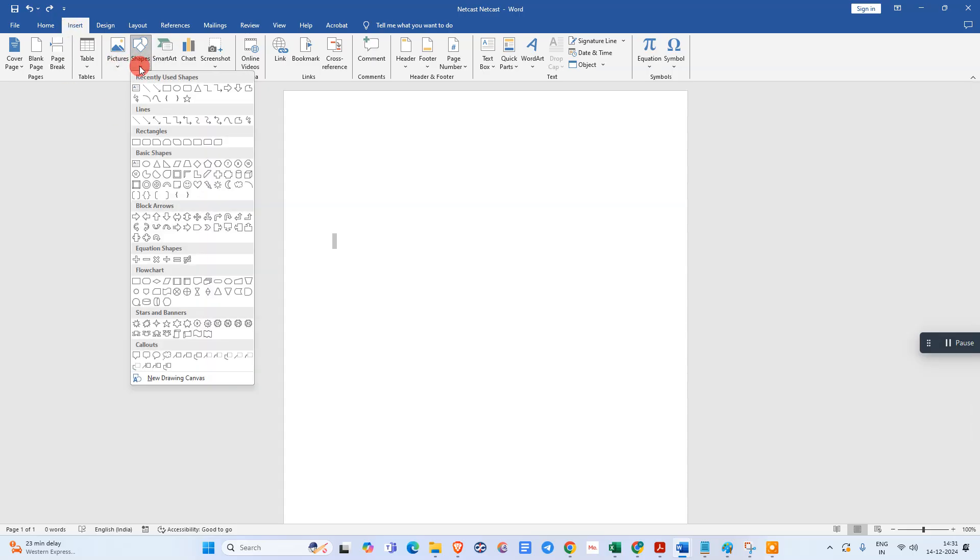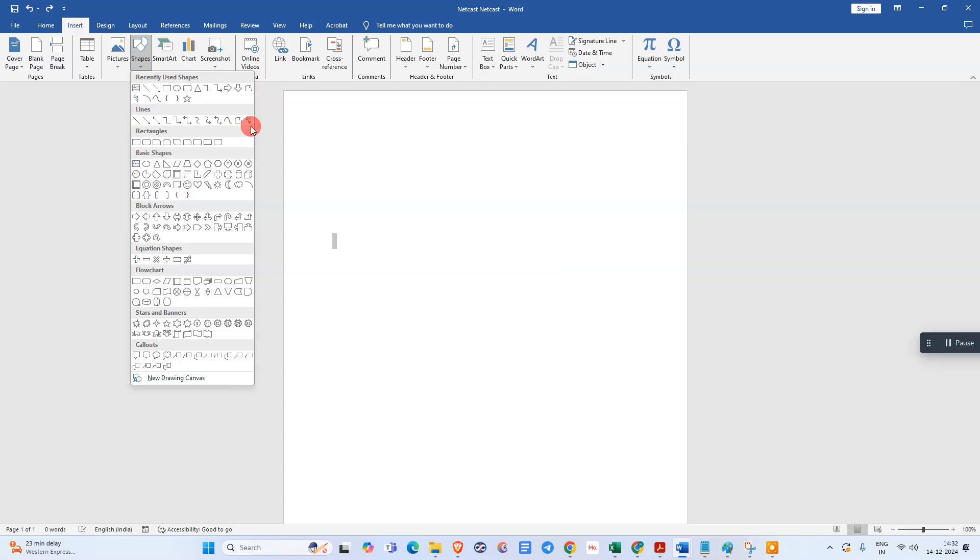Just click on this down arrow, the tiny down arrow, and here you can use the scribble. This is the scribble line I have here because I recently used it. You can find this scribble line here.